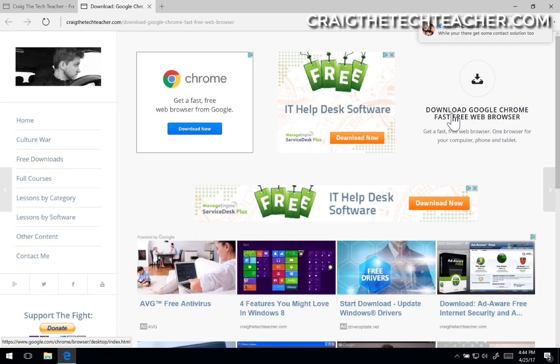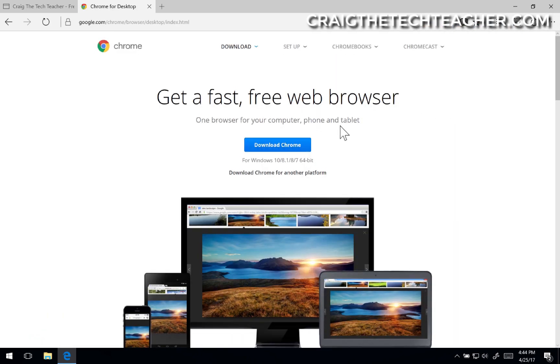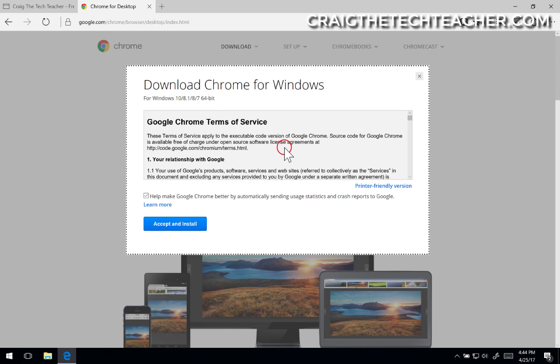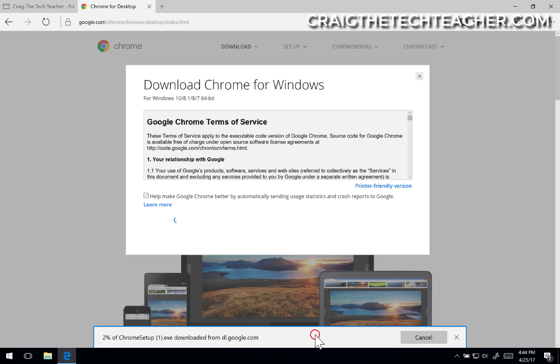Wow, it's so slow. Come on. So slow. Okay, so I'm going to go ahead and click download Chrome and click accept and install. And we'll click save.